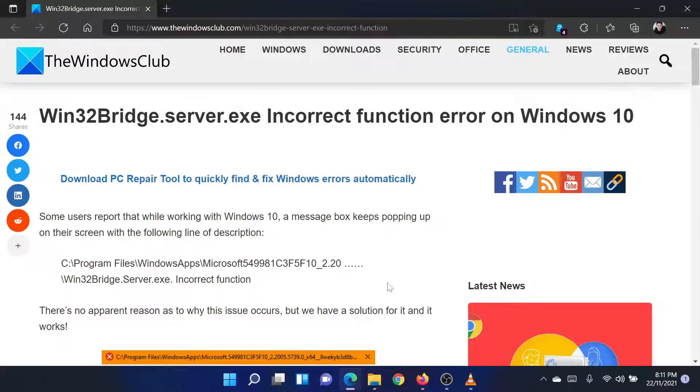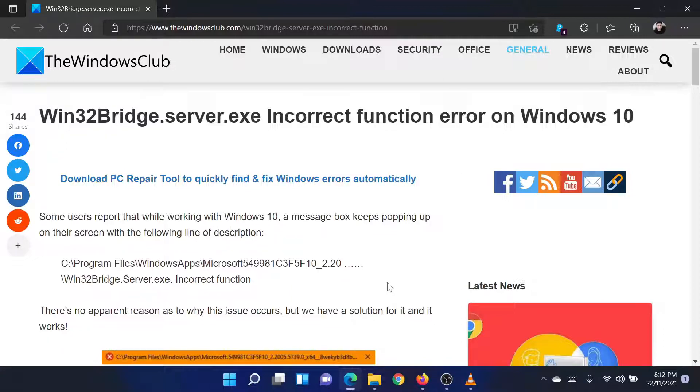Welcome to the Windows Club! If you encounter the win32bridge.server.exe incorrect function error on your Windows computer, then either read through this article on the website or simply watch this video.